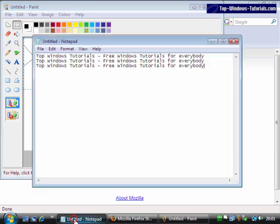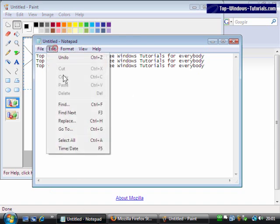Though, we cannot paste it into Notepad because Notepad doesn't support graphical data.